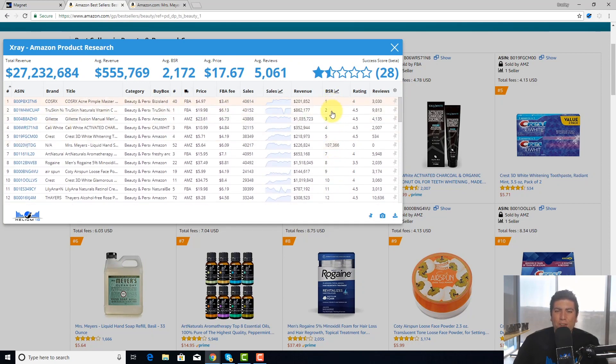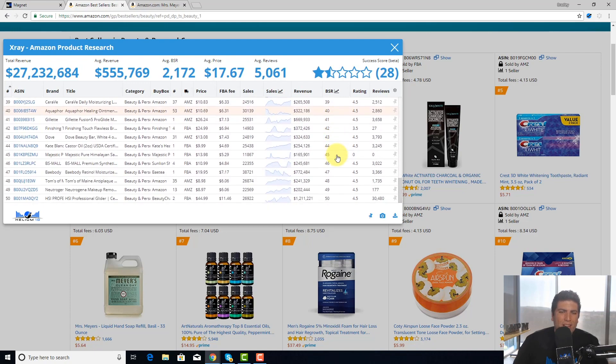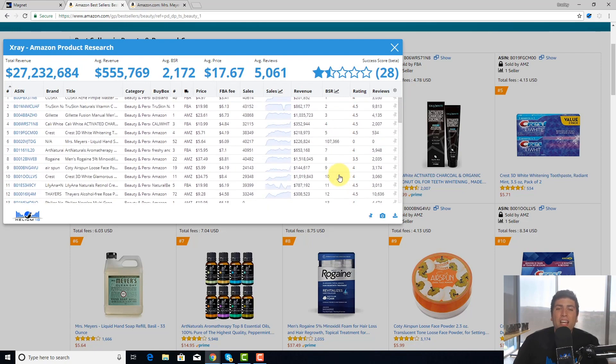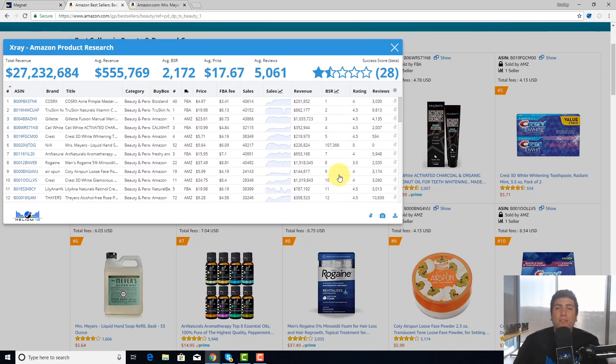So anyway, it goes one, two, three, four, five — should be six — all the way down to 50. And this gives you the information on the top sellers in this category.